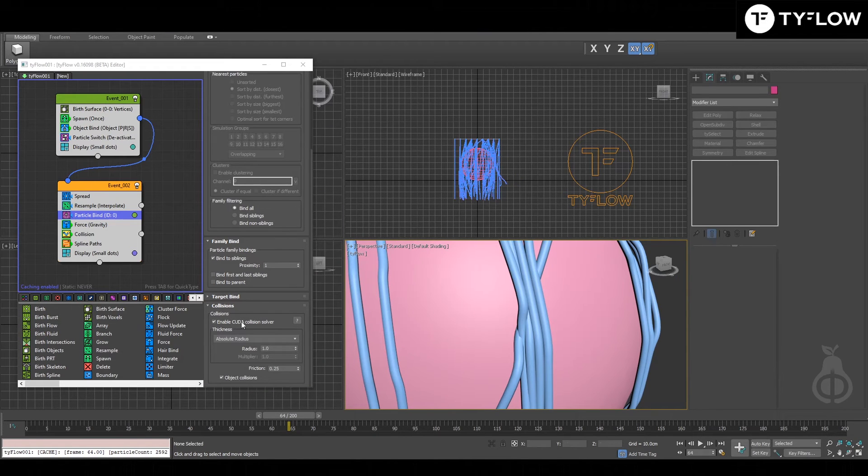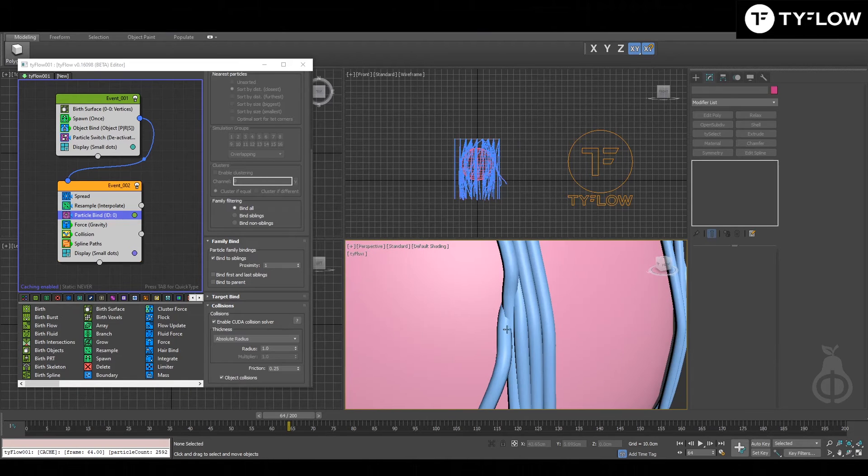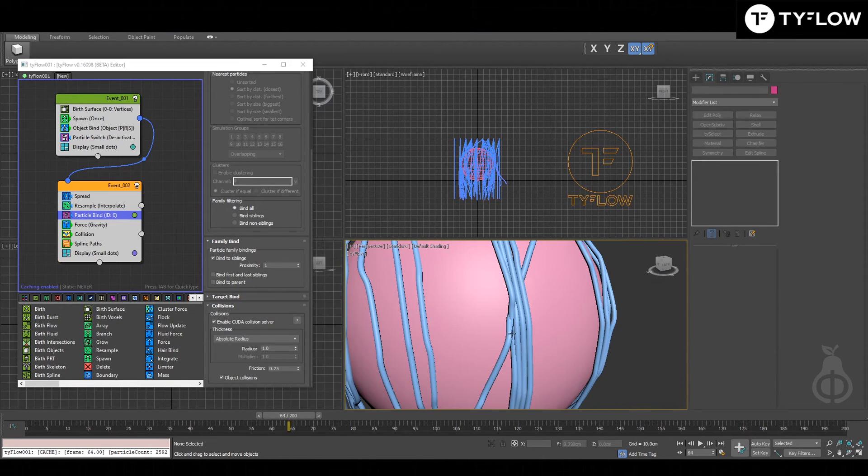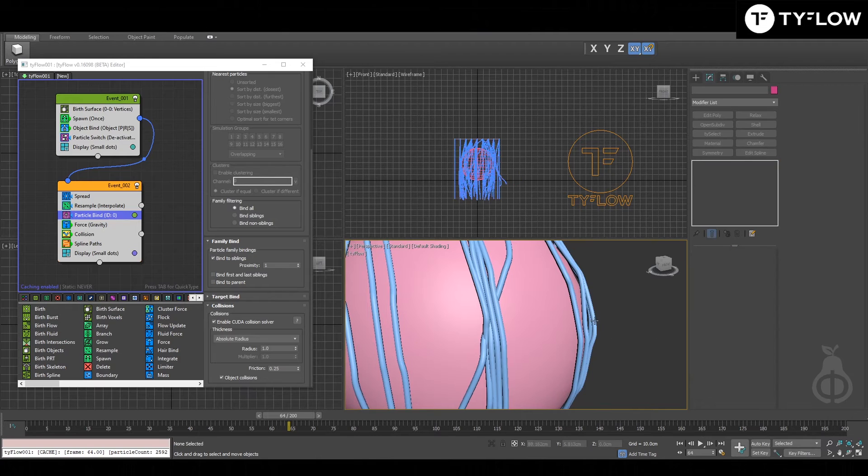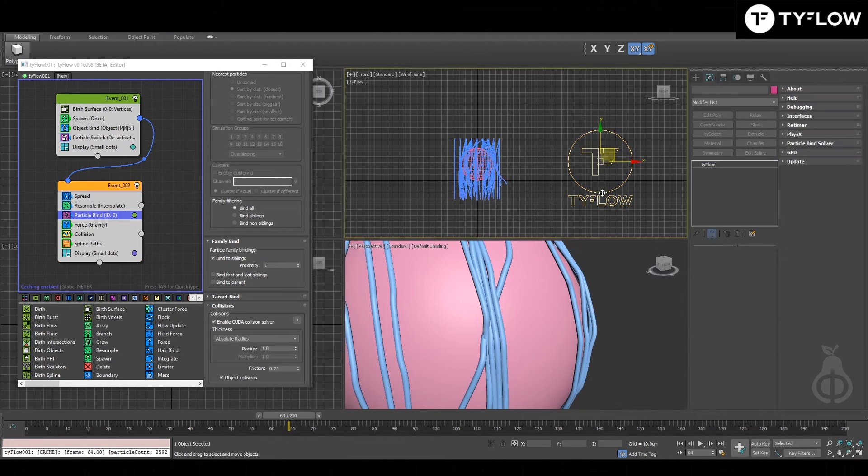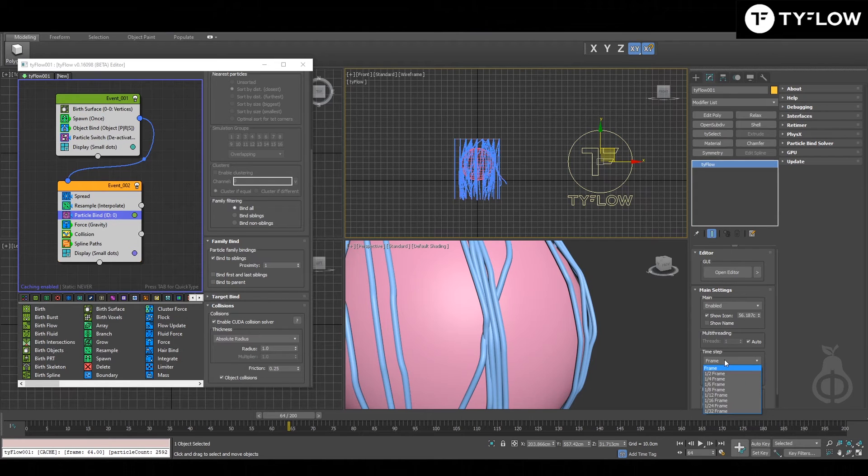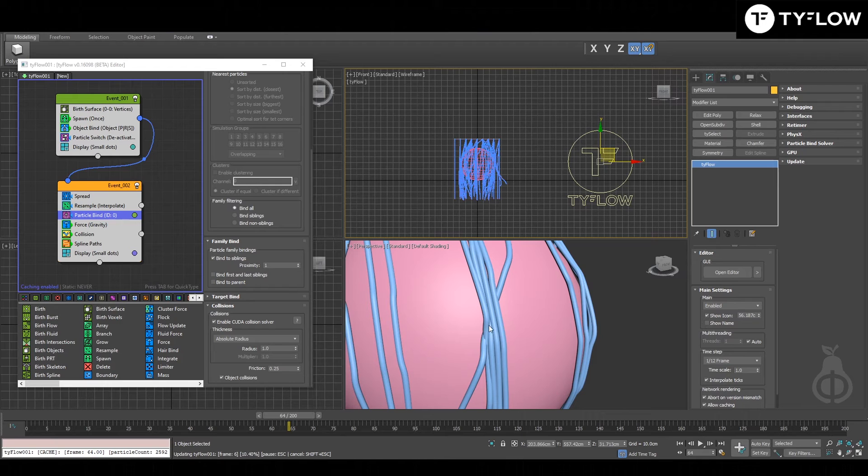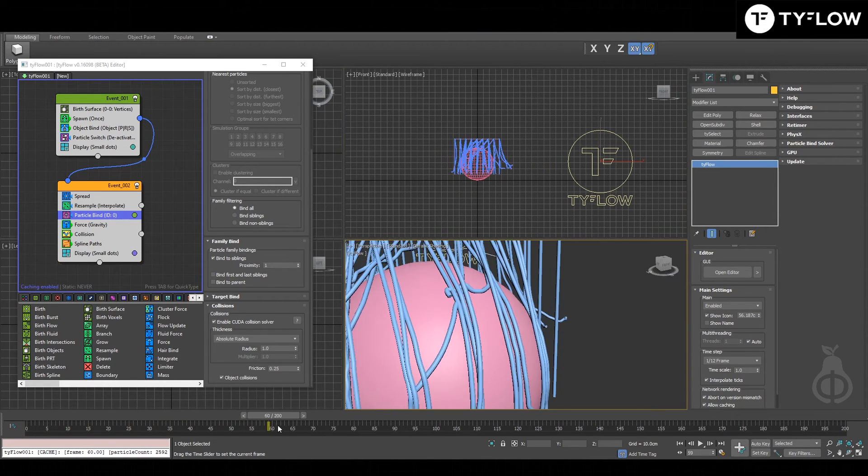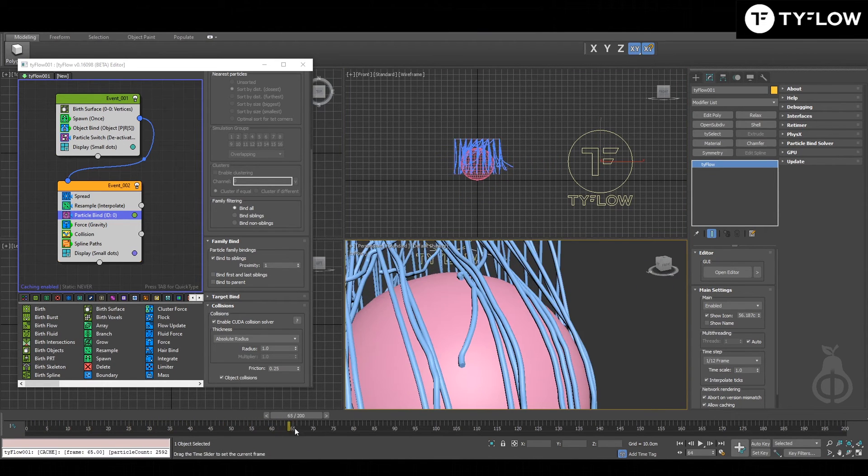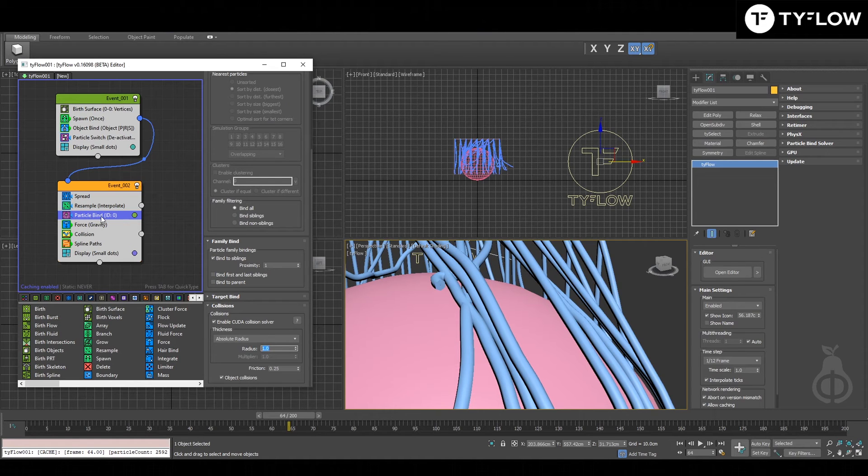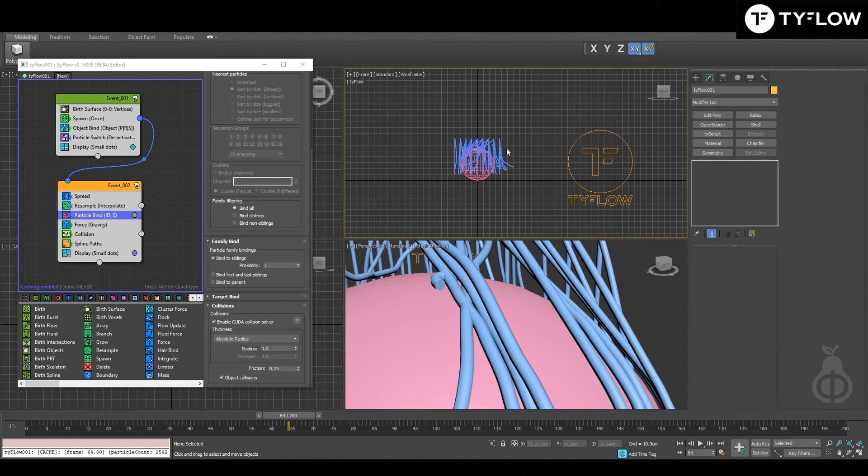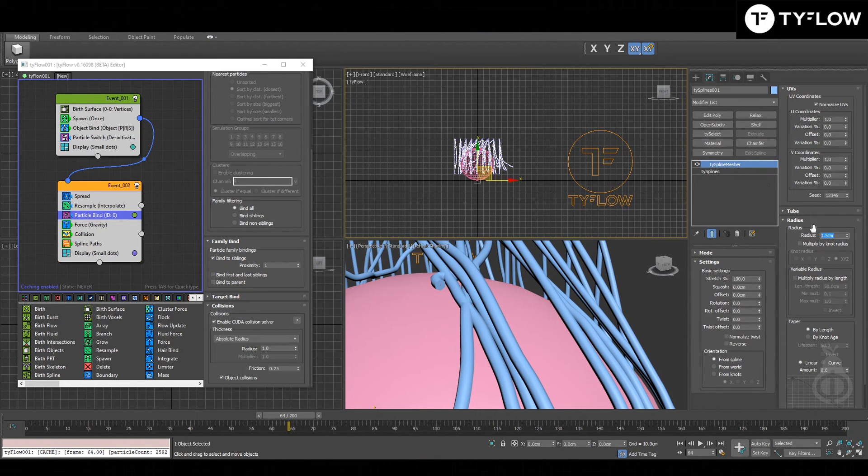Even after enabling CUDA collision solver, you can run into this kind of problem here, this interconnection. Two settings to keep an eye on: first is your time step, you can increase it to get a better result. The other setting, if it's still happening, is your radius in your particle bind. It's good to be bigger than the radius of your tie spline measure.